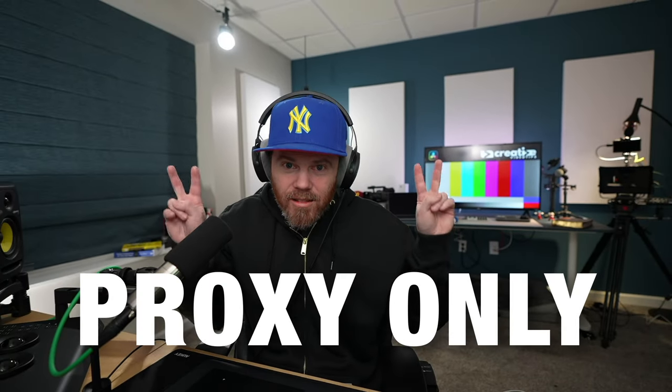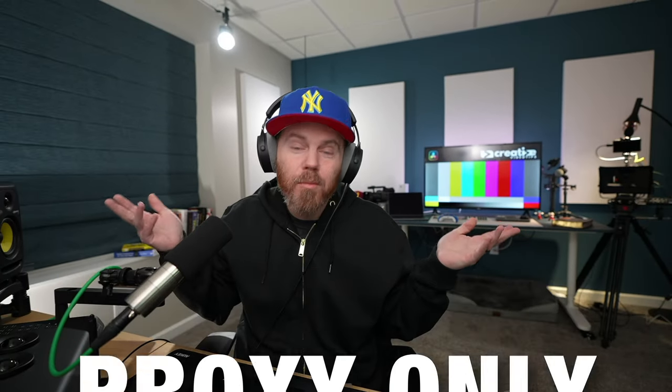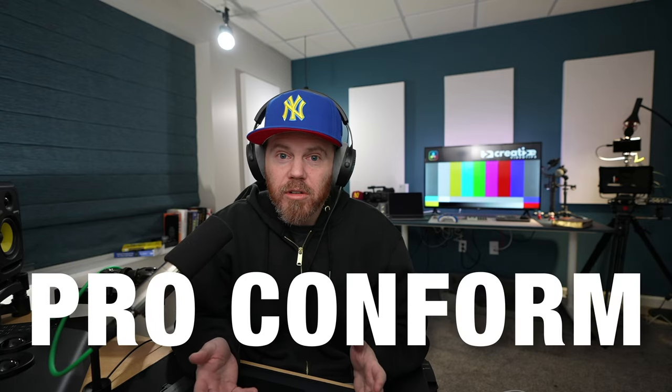Blackmagic Cloud is not just about storing your project files anymore. It can actually store your footage. But the problem is that we shoot lots and lots of footage, and cloud storage is expensive. So today I'm going to show you my proxy-only workflow.